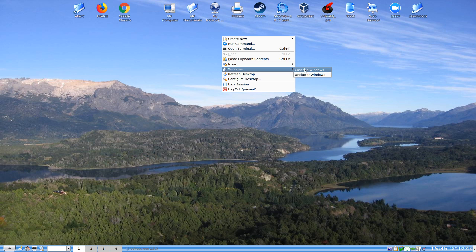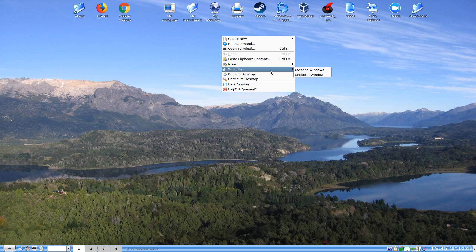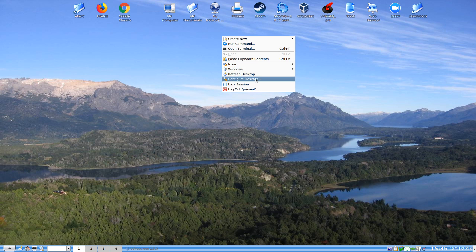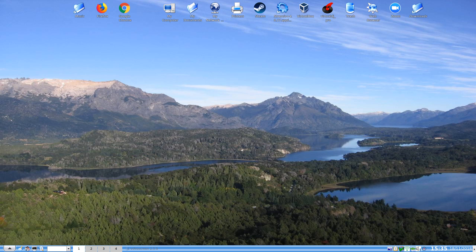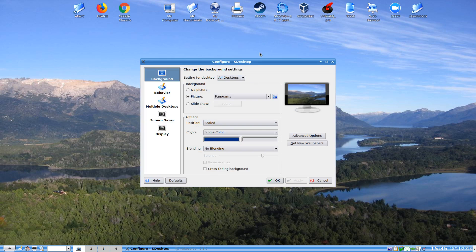In windows we can cascade and unclutter the windows if you have many windows open at the same time. We can refresh and we can configure. And of course we can lock or unlock the screen. If we go to configure desktop...